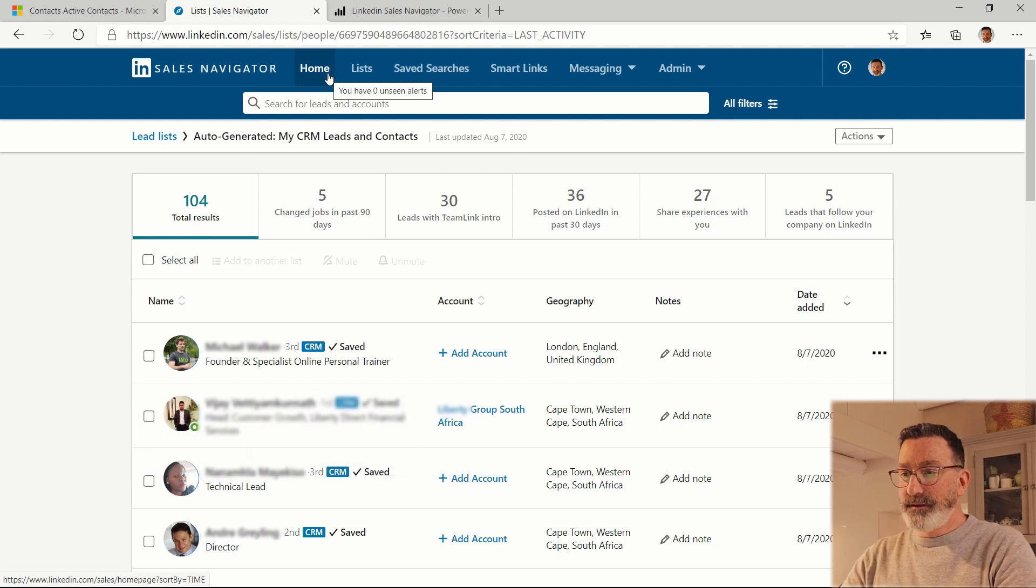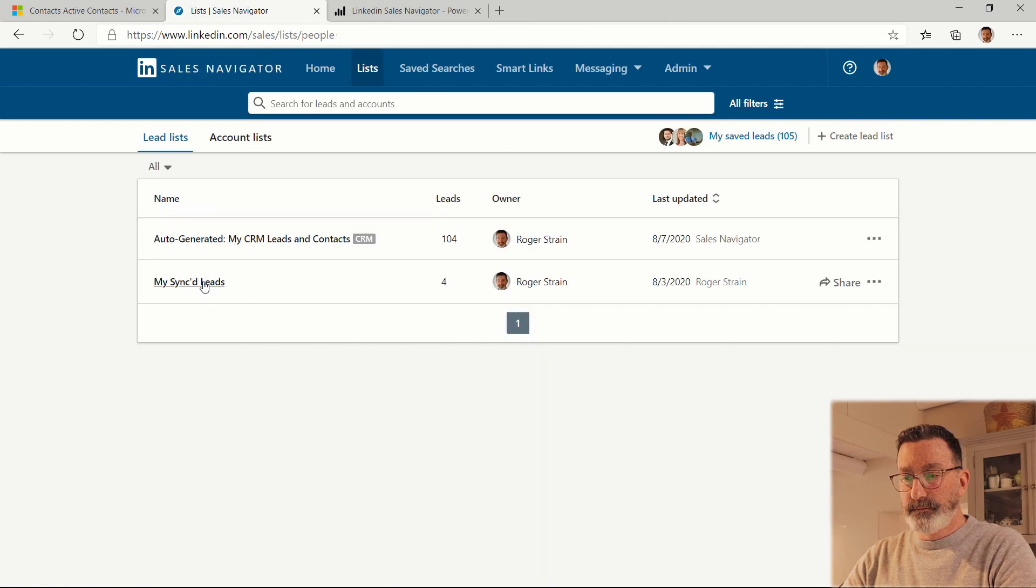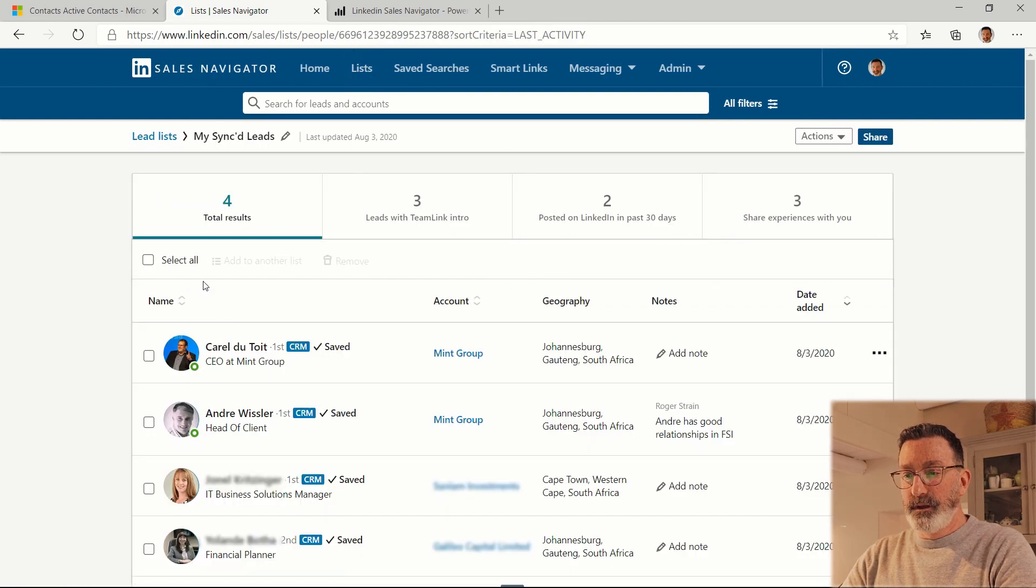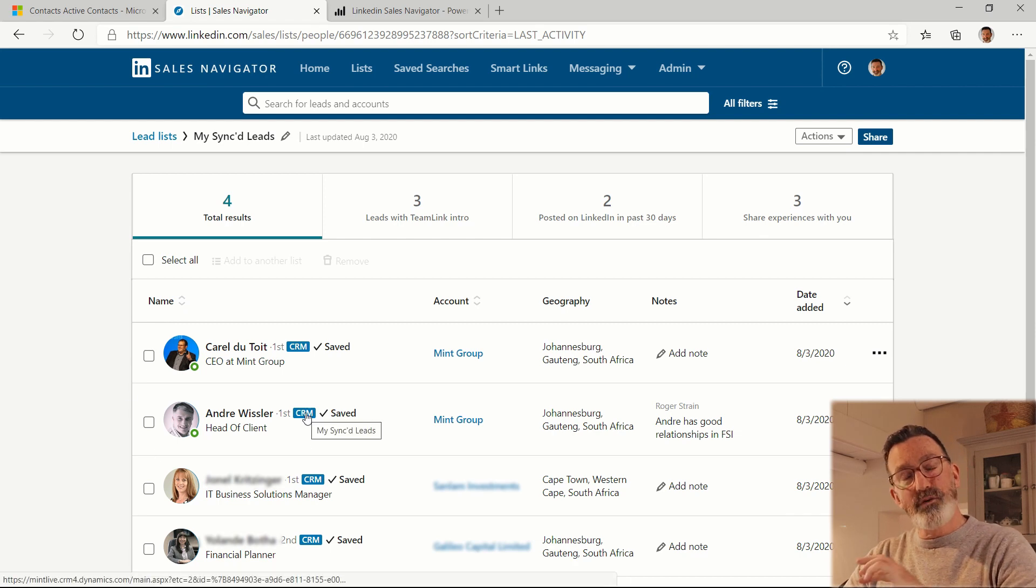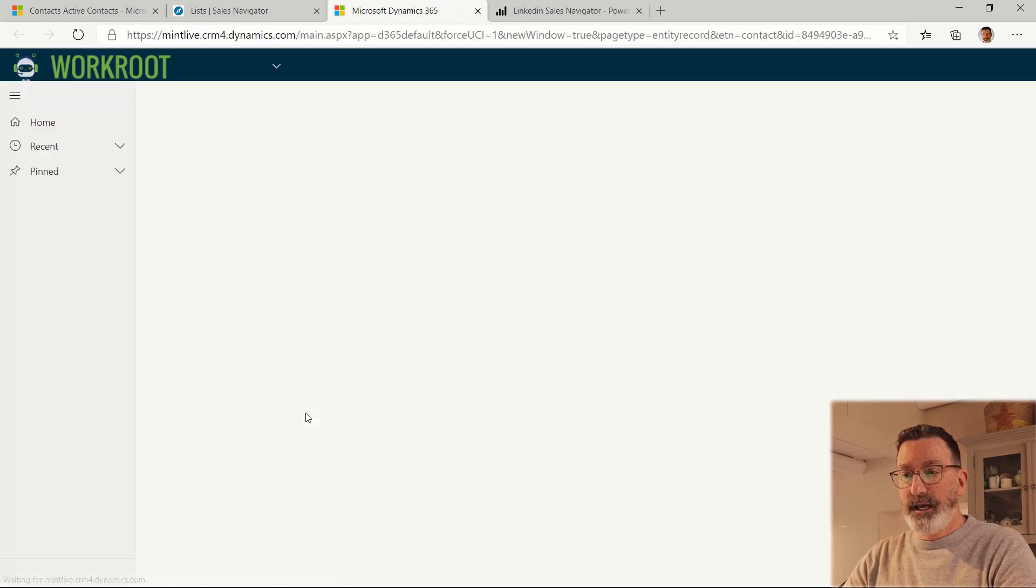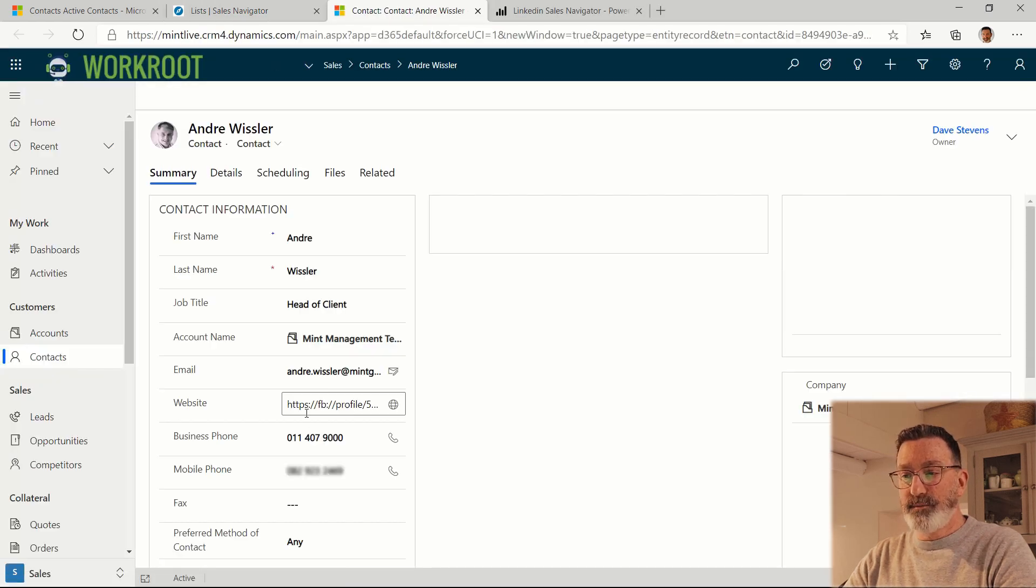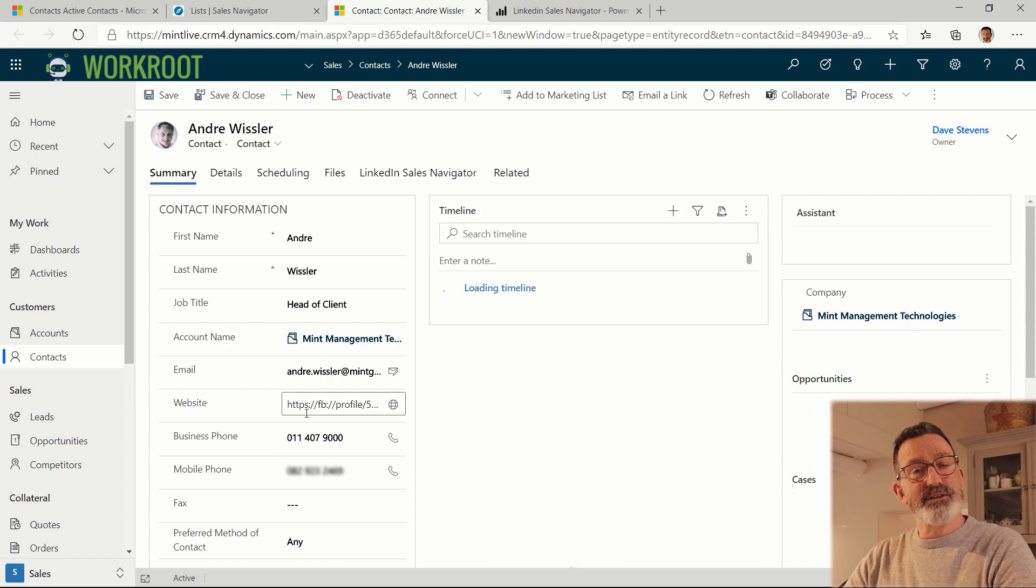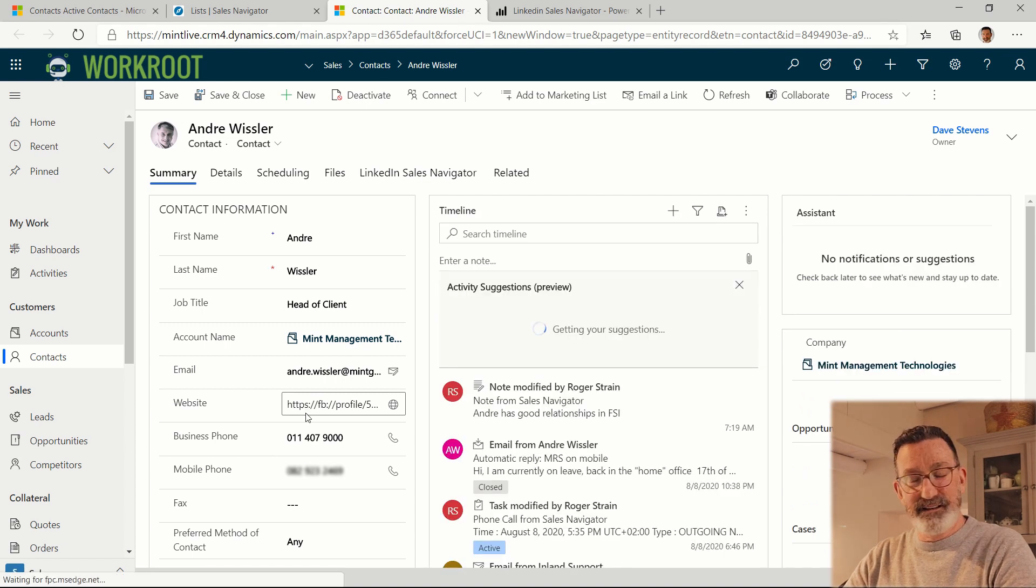But the other thing you can do, you'll see this little CRM link next to anybody that's integrated with Dynamics 365 and I can actually click on that button and it opens up that contact person in Dynamics 365. How cool is that?